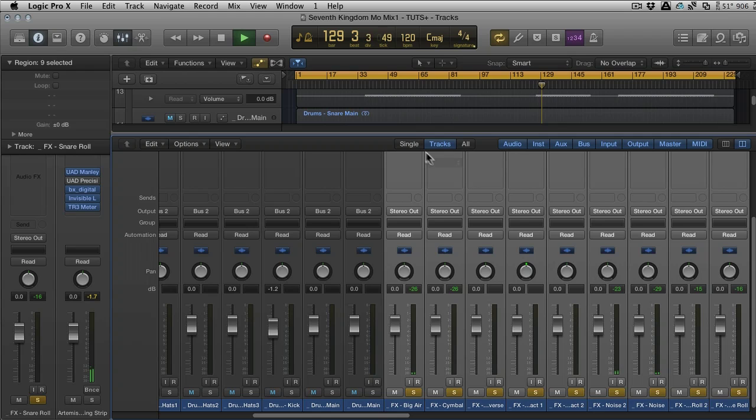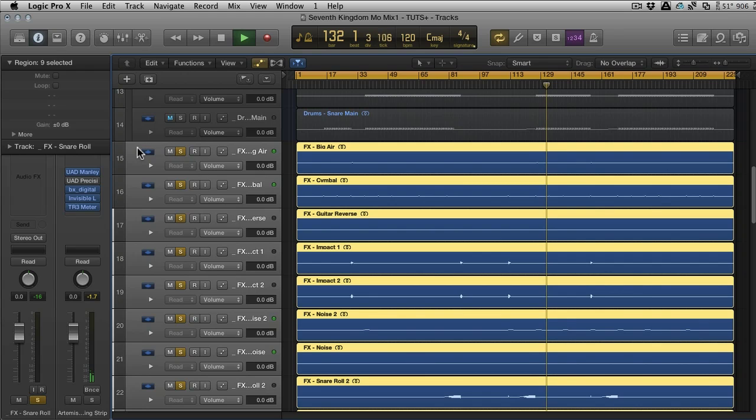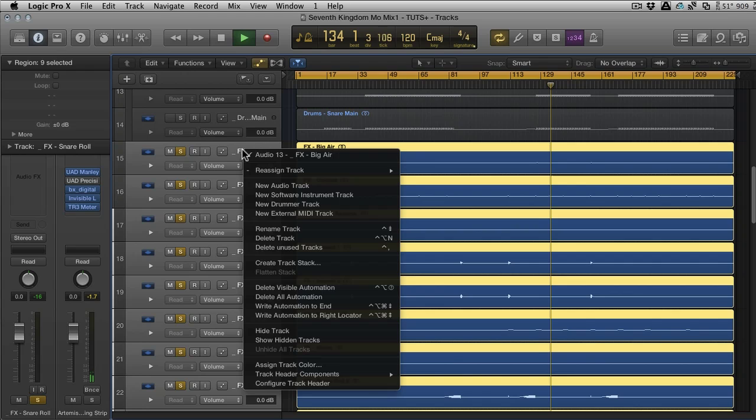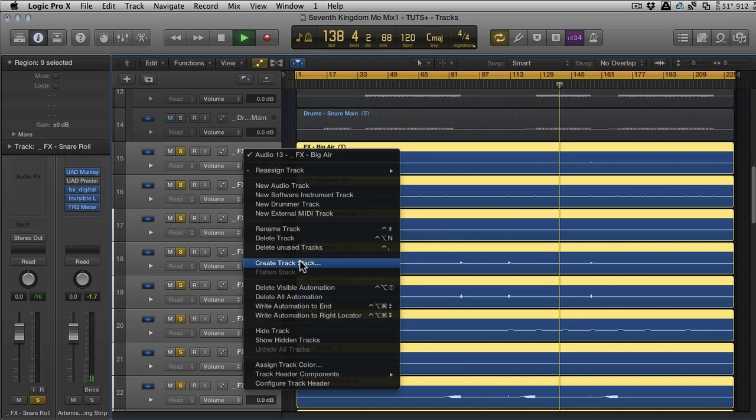That does allow you to control things with one fader and process them, but if you really want to have complete control you now can use a track stack. If you control-click on any one of the selected tracks—and I selected them all with shift by the way—you can then go to Create Track Stack in the contextual menu here.